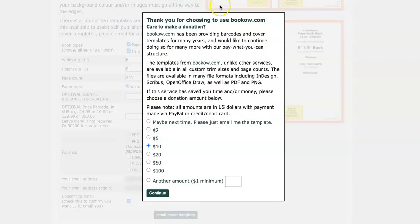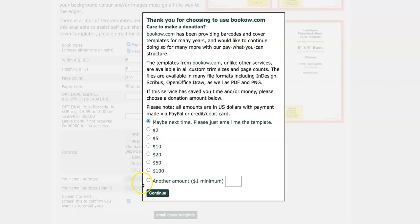When you hit your email cover template it will say thank you for choosing BookOwl, care to make a donation. If you want to make a donation that's entirely up to you or you can just hit next time please just send me email template. Hit continue and it gets sent to your email.